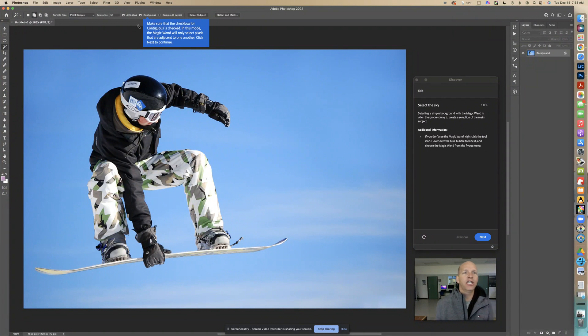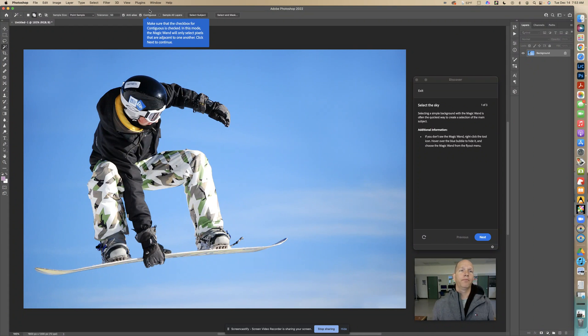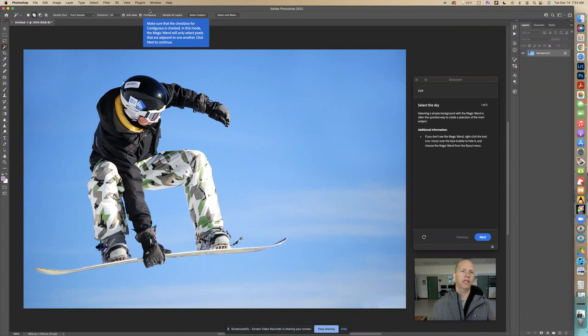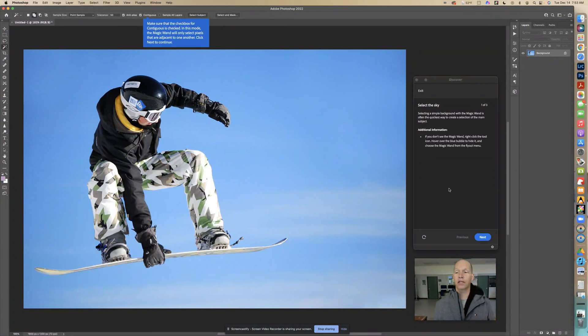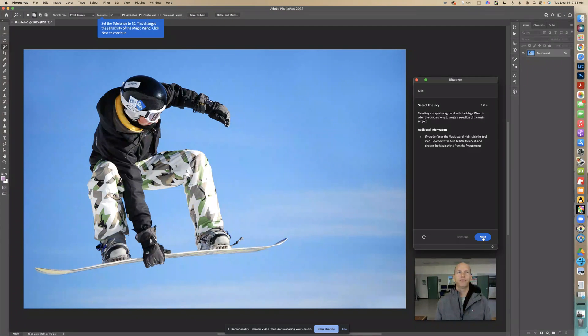Make sure that the checkbox for contiguous is checked. In this mode, the magic wand will only select pixels that are adjacent to one another. Click next to continue. Make sure that box is checked.